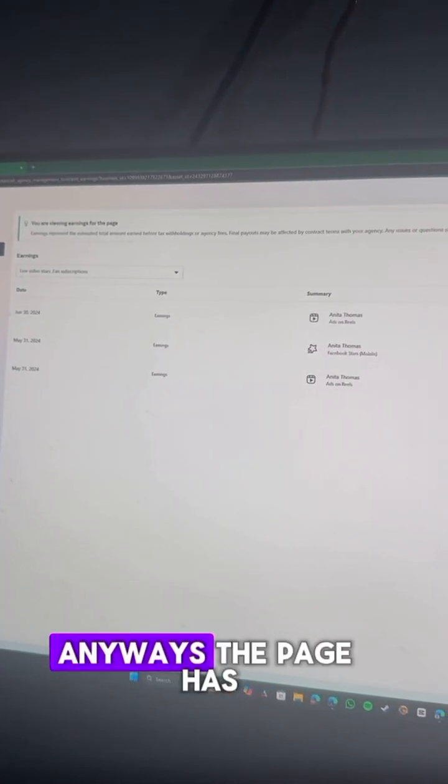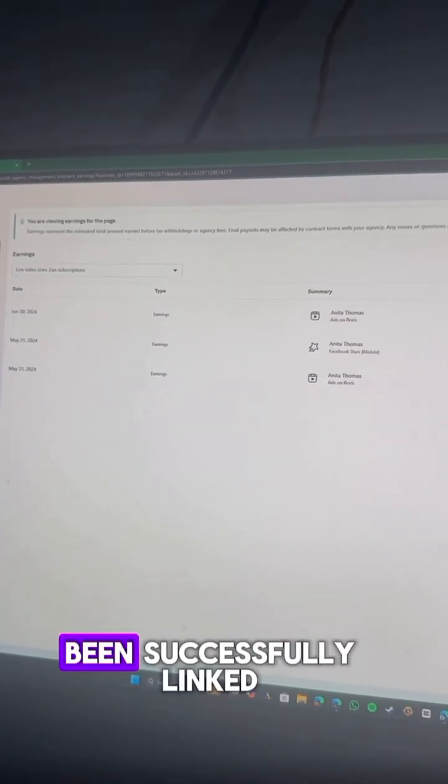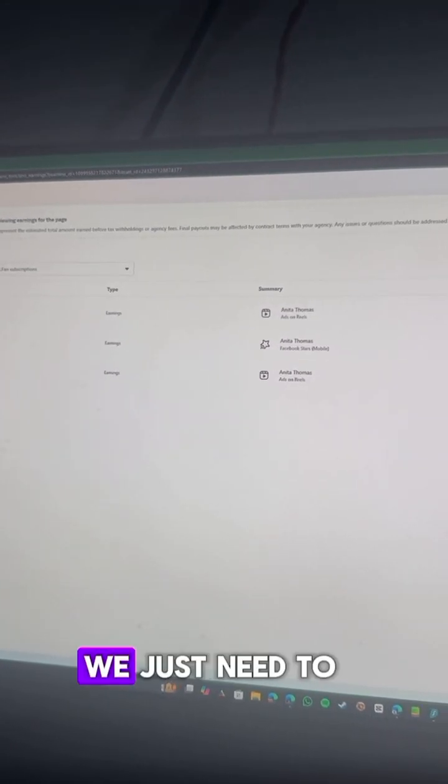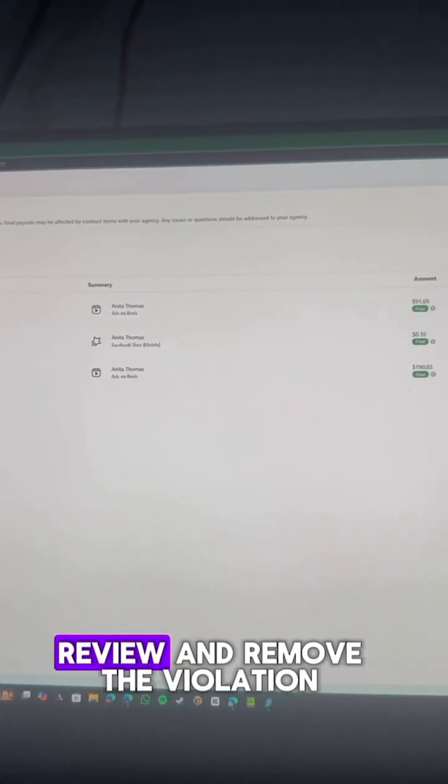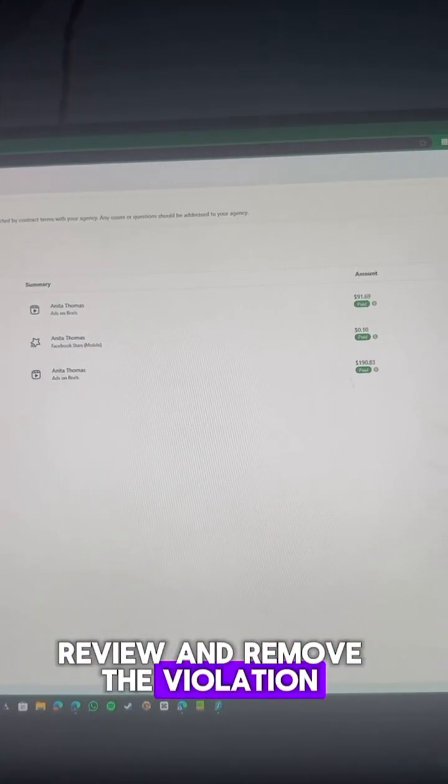Anyways, the page has been successfully linked. Now, we just need to wait for Facebook to review and remove the violation.